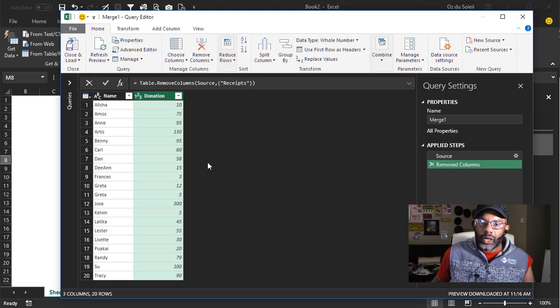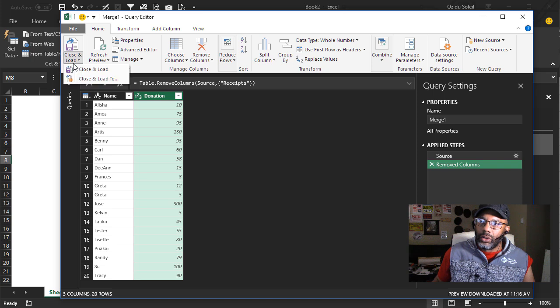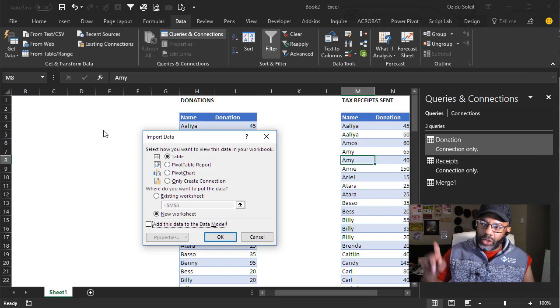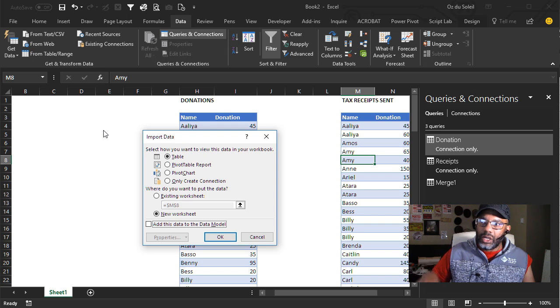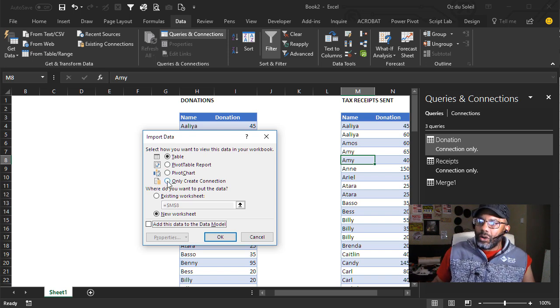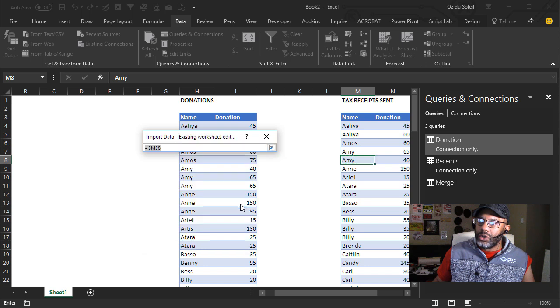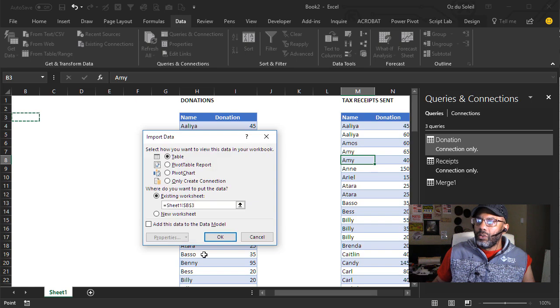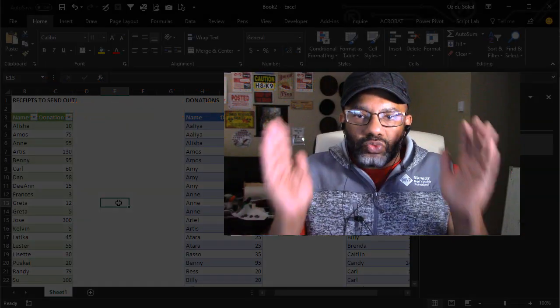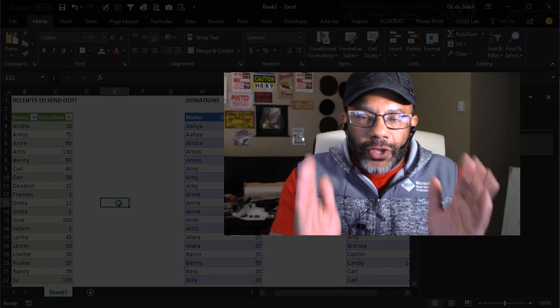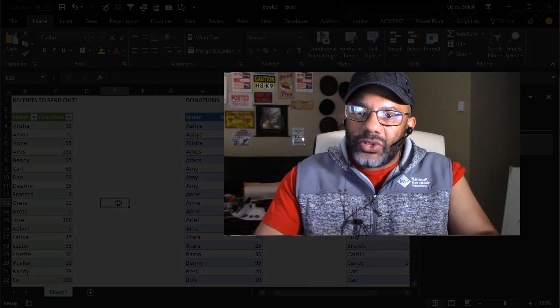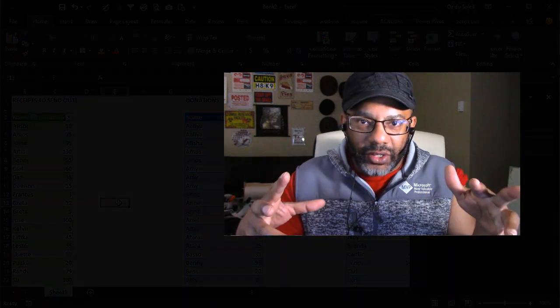We're going to go ahead and close and load this to the workbook. Close and load to. Now I want to load this on the same page so we can see our data and what's going on. I'm going to move it to existing worksheet and let's put it right here. Okay. This is when you need to go get your thinking socks, your thinking gloves, whatever it is. All right. See you back here real soon.